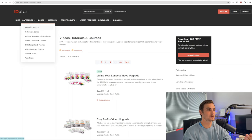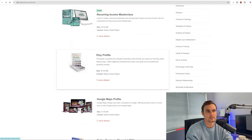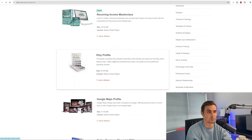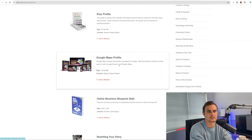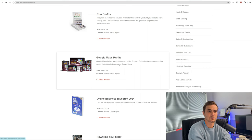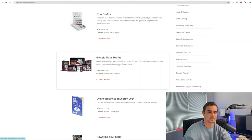Hover over categories and click on ebooks and reports. This will take you to the section where you can download tons of different ebooks covering various topics. For example, the Etsy Profits ebook is a guide packed with valuable information to help you build your first Etsy store in a step-by-step format. Another ebook covers making profits on Google Maps — Google Maps listings have been revamped by Google, offering businesses a prime spot on both Google search and Google Maps, teaching you how to collect leads and clients to rank and get more customers through the door.